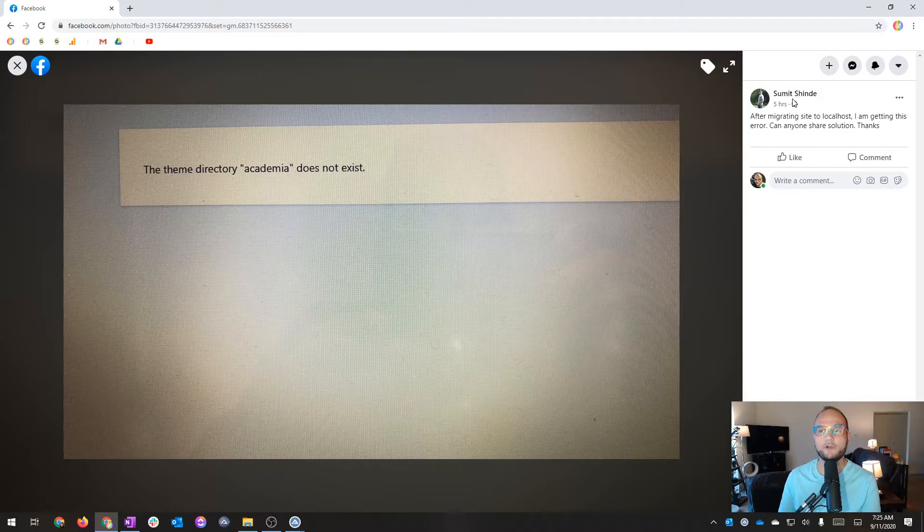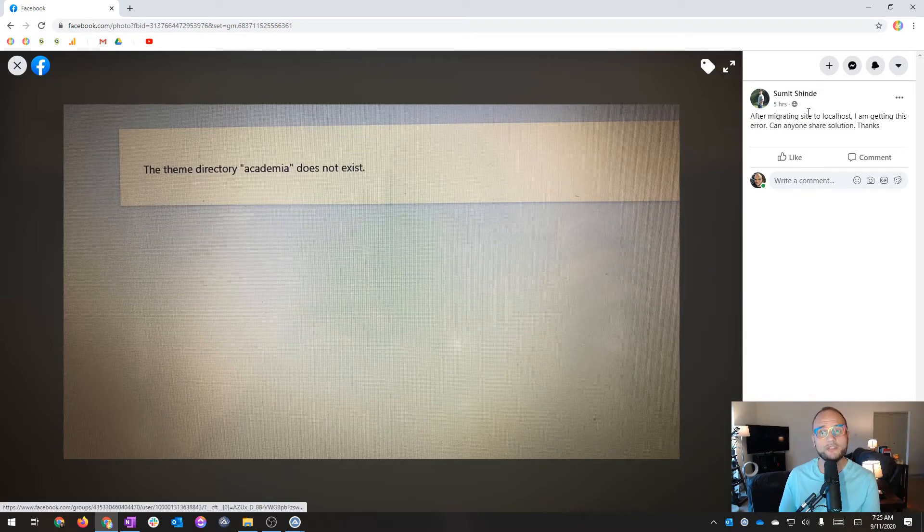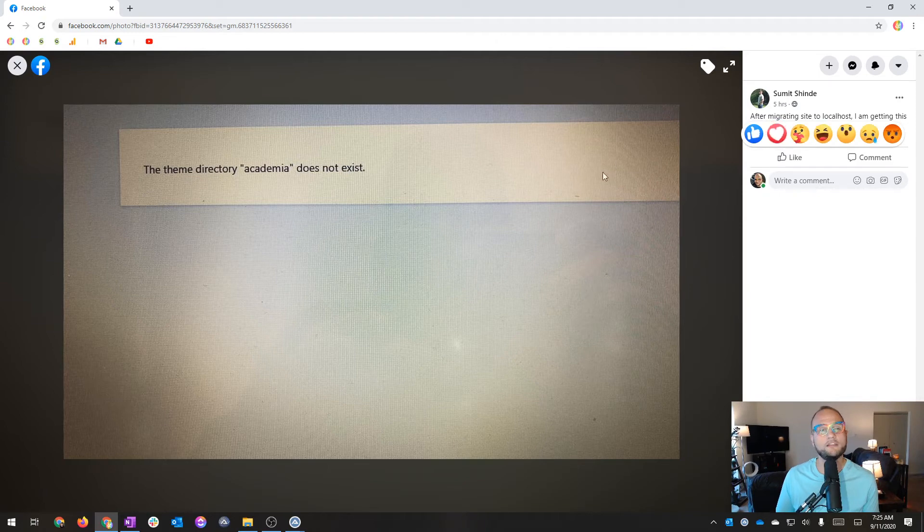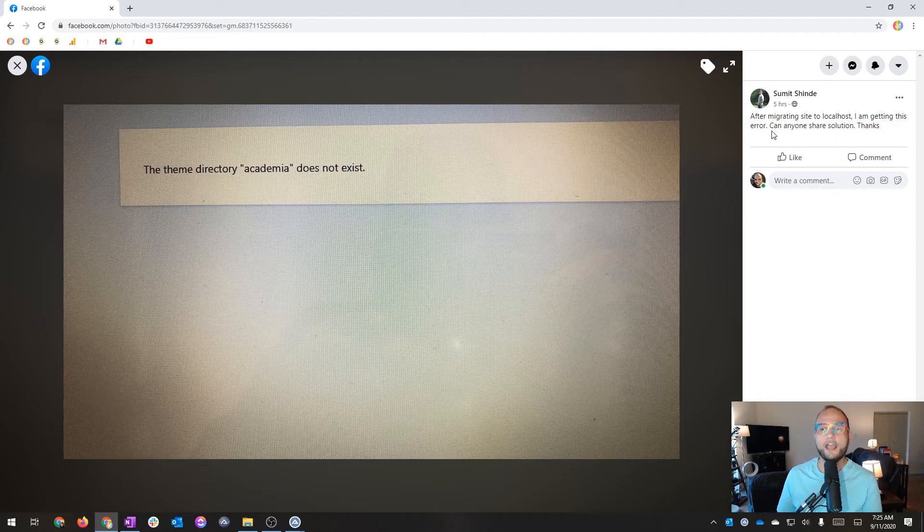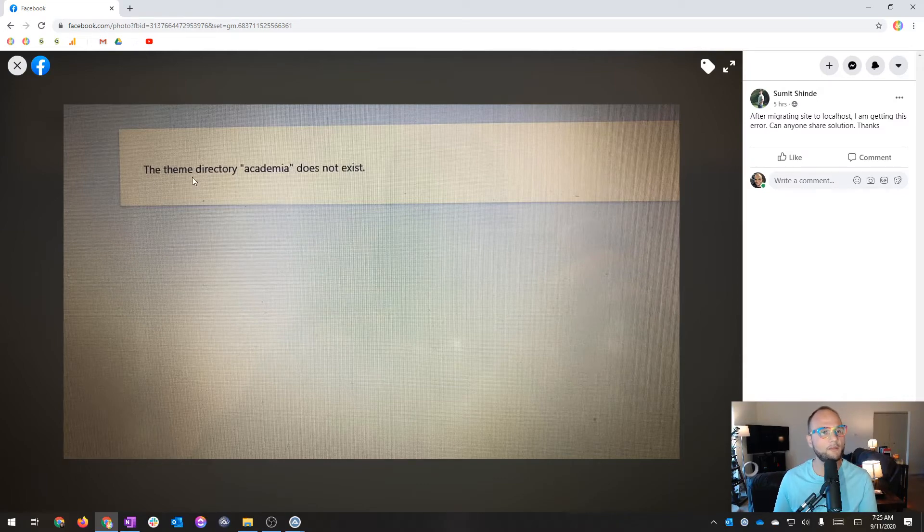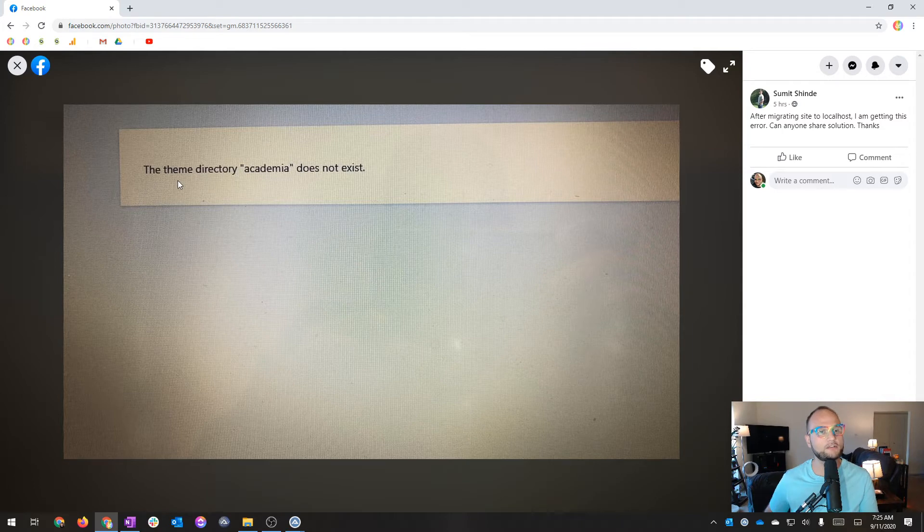The user asks: after migrating site to localhost, I'm getting this error. Can anyone share a solution? And the error that's showing up is: the theme directory academia does not exist.